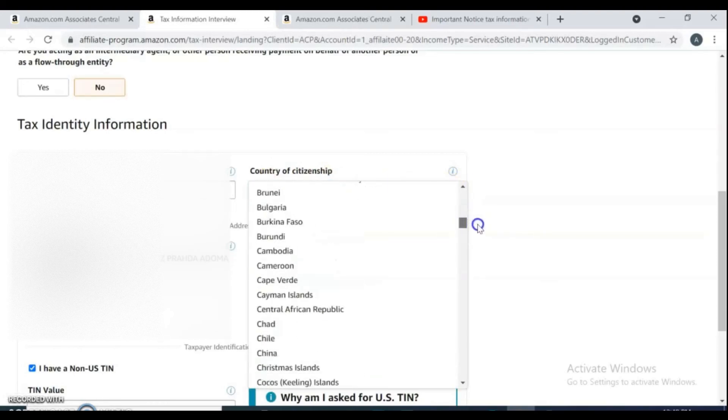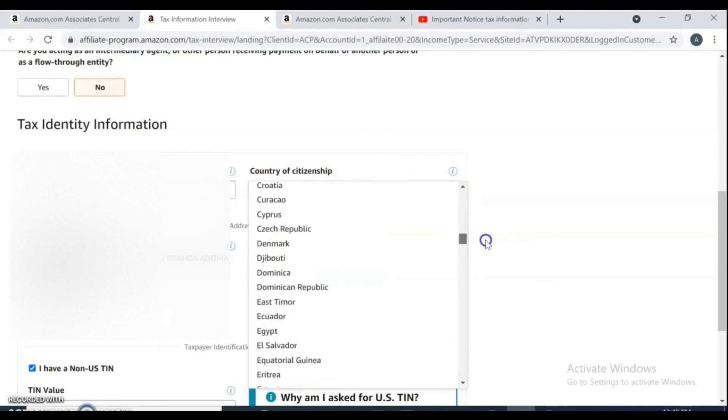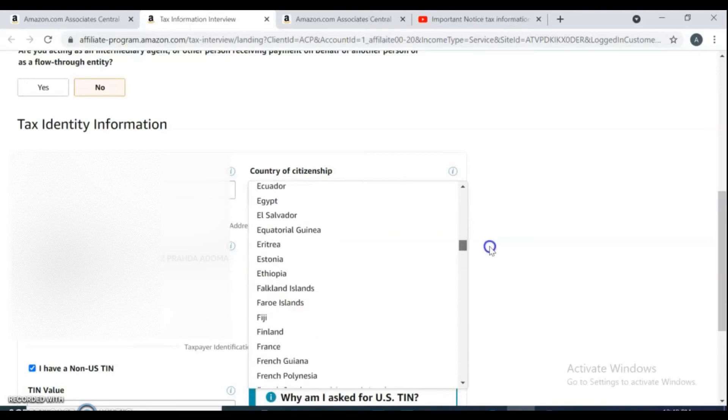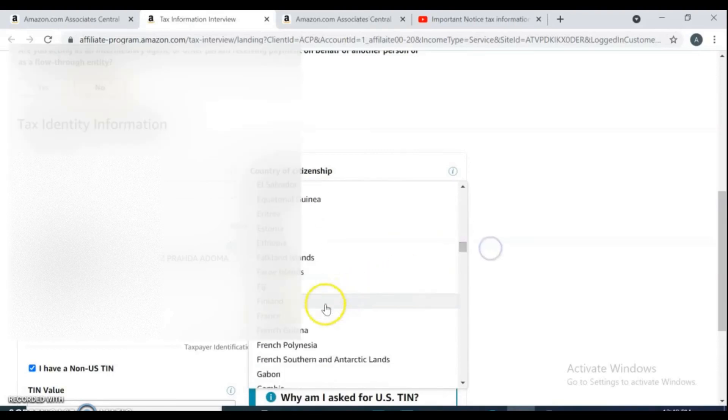Here, complete your tax identity information. Put your full name. Select your country of citizenship.